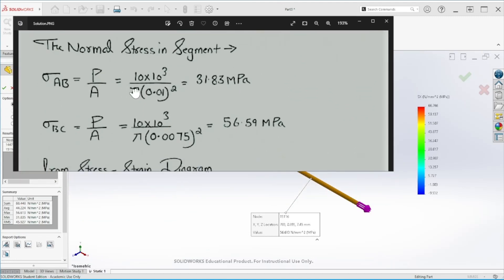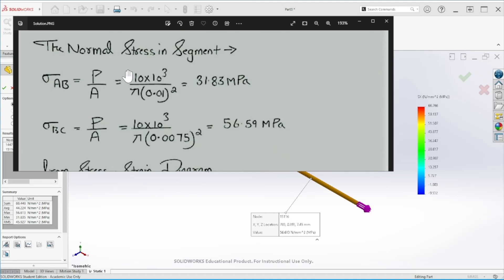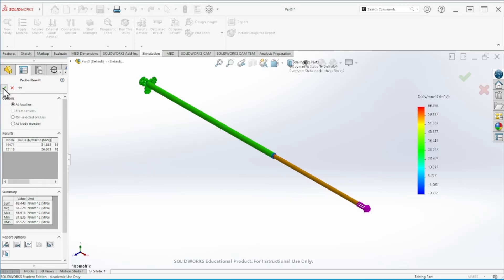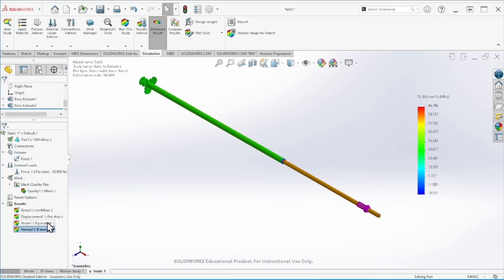Let's compare with the hand calculations. The normal stress on each segment — force over area — gives us 31.383 megapascals for A to B, and 56.59 megapascals for B to C, which is exactly what we obtained in SolidWorks. We can also see the total displacement here.